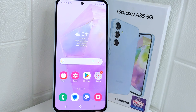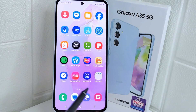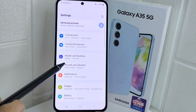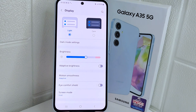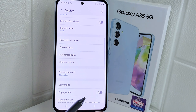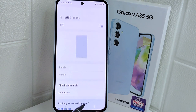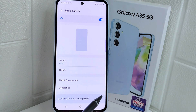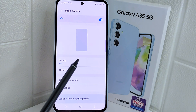Let's start the tutorial. First, go to Settings on your device, then select the Display menu. On this page, scroll down and find the Edge Panels option. Tap to open and activate it. Once successfully activated, you can customize its appearance here.